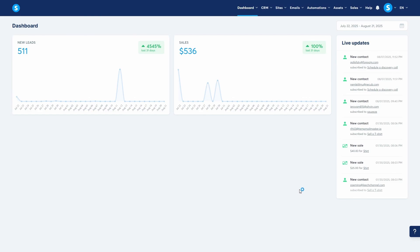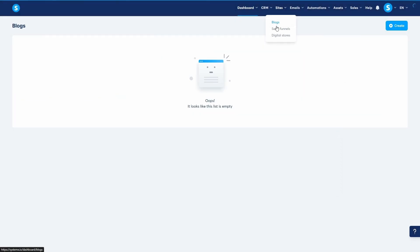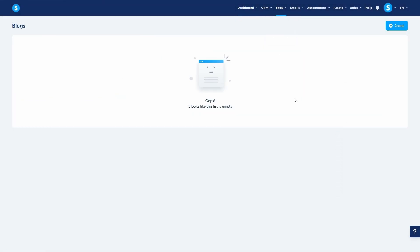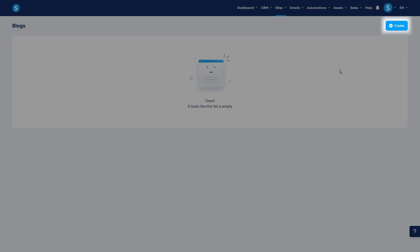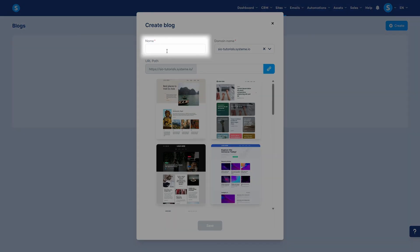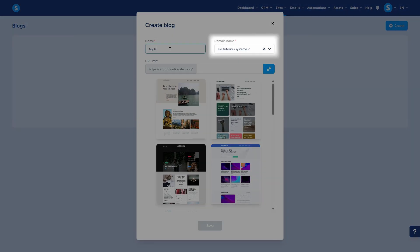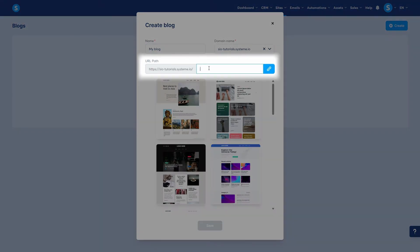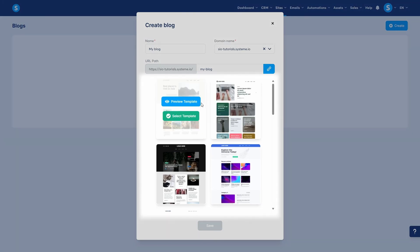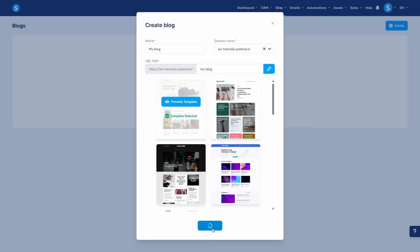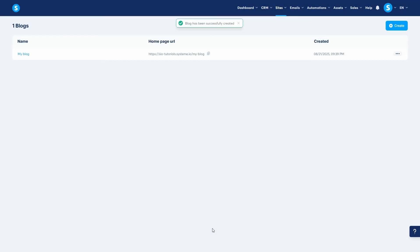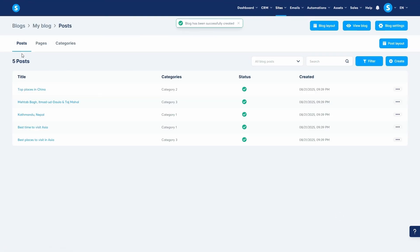First, let's create the blog itself. From your Systeme.io dashboard, navigate to the Sites tab and click on Blogs. Since this is our first blog, the list is empty, so let's click Create. You need to give your blog a name for your reference, assign a blog domain to it, and customize its URL path. Then you need to choose a template. After selecting one, click Save. And just like that, the foundation of your blog is created. To start configuring it, click on your new blog's name from the list.